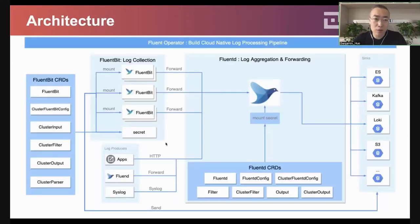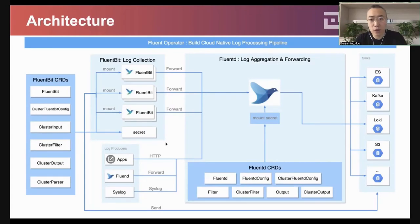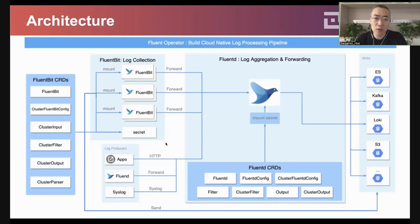This is how our Flimbit operator looks like now. We have changed all the Flimbit CRDs to cluster-wide and also added namespace and cluster-wide CRDs for Flimbit. Users can use the Flimbit operator to manage and deploy a Flimbit DaemonSet as well as Flimbit CRDs. If the user wants to process logs from a specific namespace, they can define a namespace via Flimbit CRDs, which will allow processing logs only from that namespace and forwarding them to final destinations.